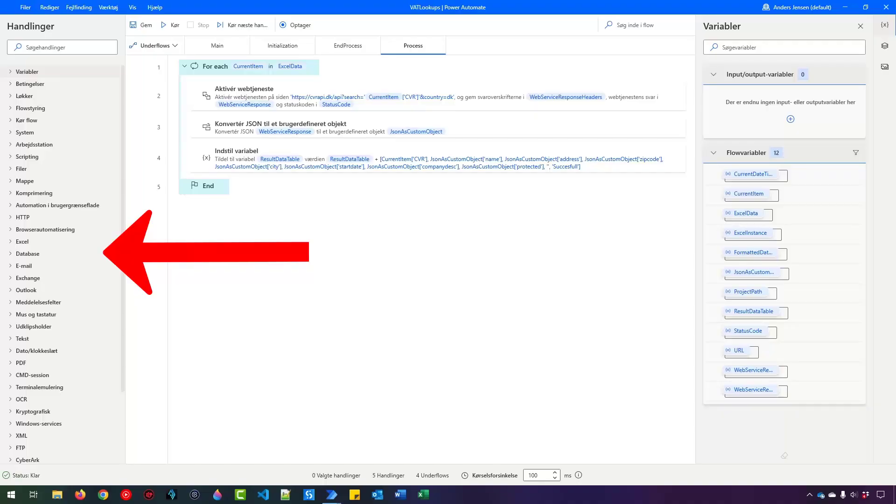Here you can see all my activities are in Danish in Power Automate for desktop. Let's change that.